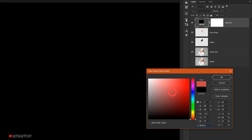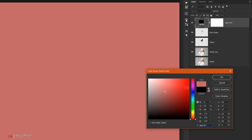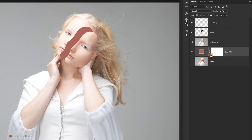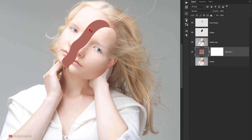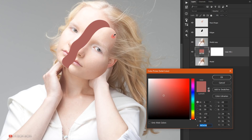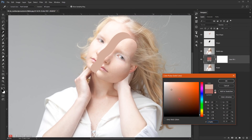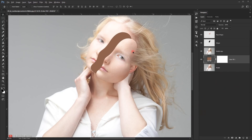Now I will go to Adjustment and choose Solid Color. I'll choose a color and put it under the model copy layer — this will create this color inside the face. We can always go back and double-click on the solid color to sample a color from the skin and make it darker.